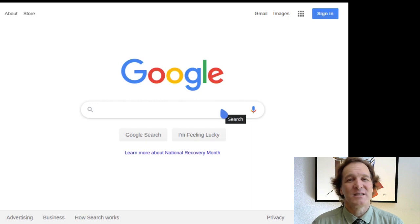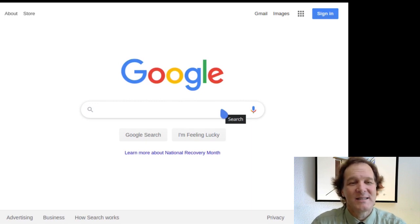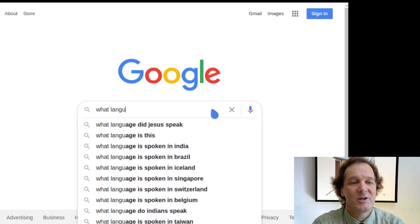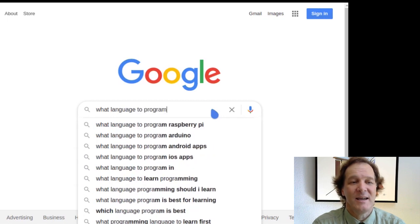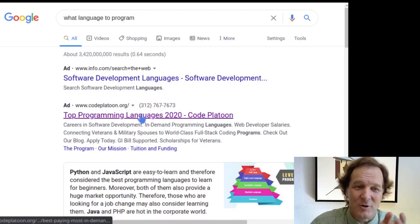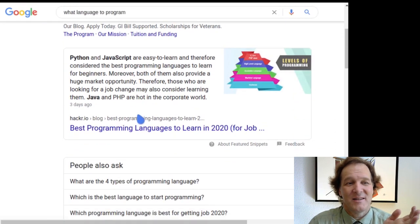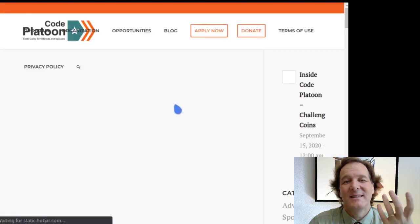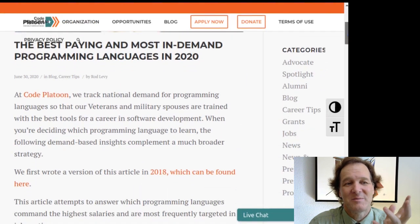So what language should you learn if you've decided to learn programming? There are many choices. Let's go to Google and see what it says. You'll get a whole ton of answers — there's a lot of opinions about this. Let's just look at one of these answers; the choices will be similar across all these articles with different sorts of spin.